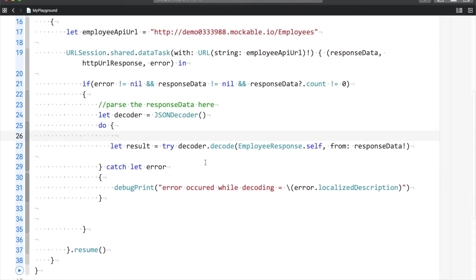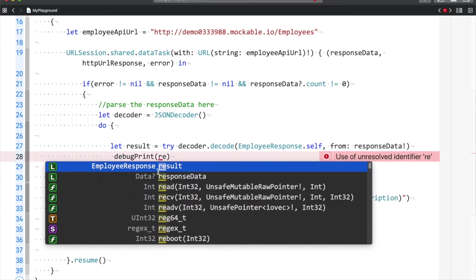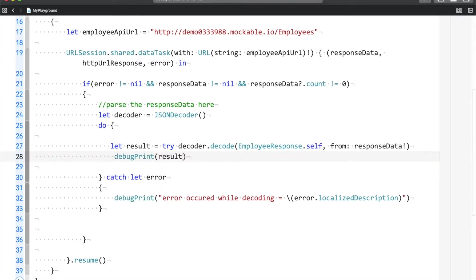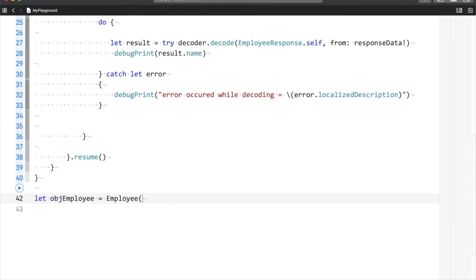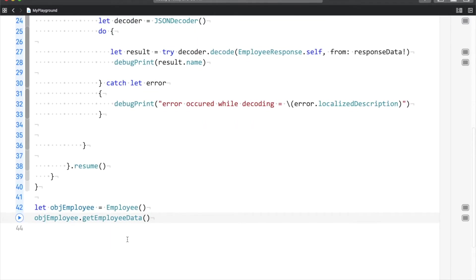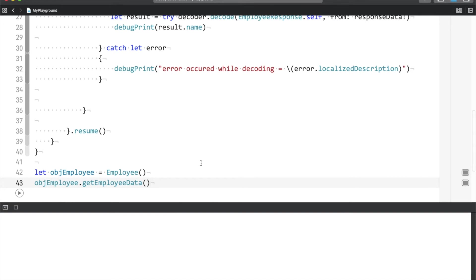Now you can see that result has automatically taken the EmployeeResponse type, and the benefit of that is I can do something like result.name or result.joining. Let me run this — I would say object of Employee equals to Employee (not EmployeeResponse) and call getEmployeeData.